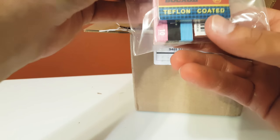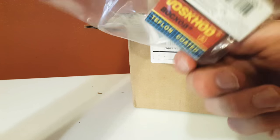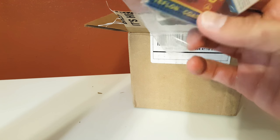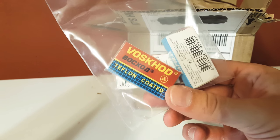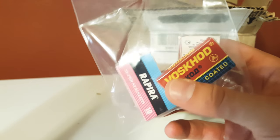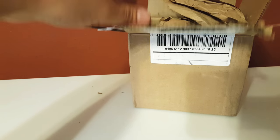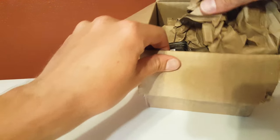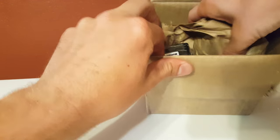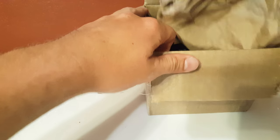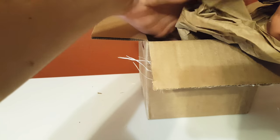I got my blades. I got Voskhod, Rapira - those two five packs. And I haven't tried a VID blade. I'm really looking forward to those.